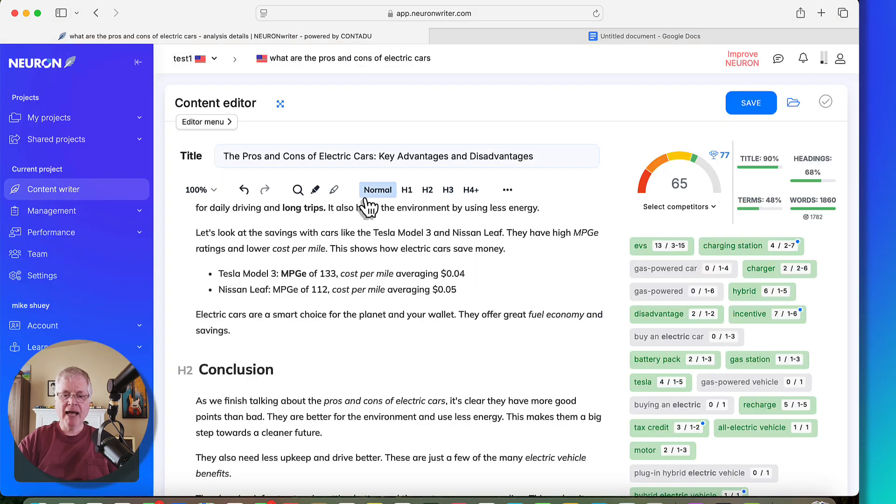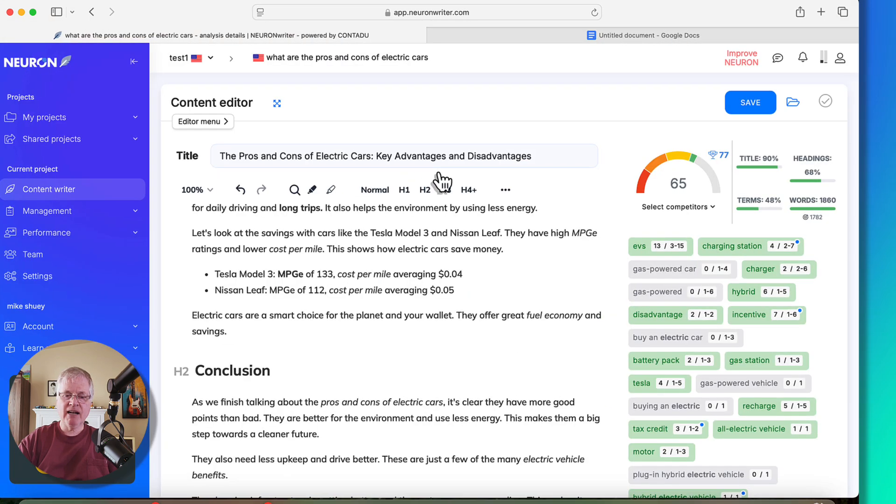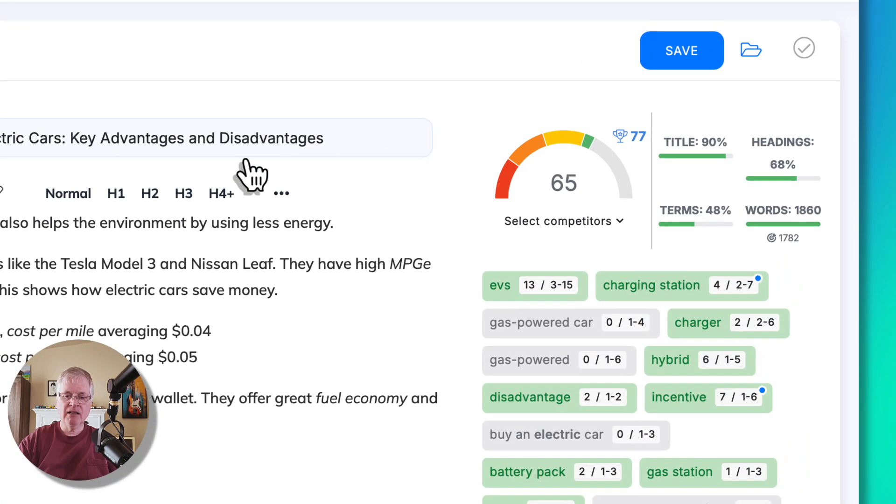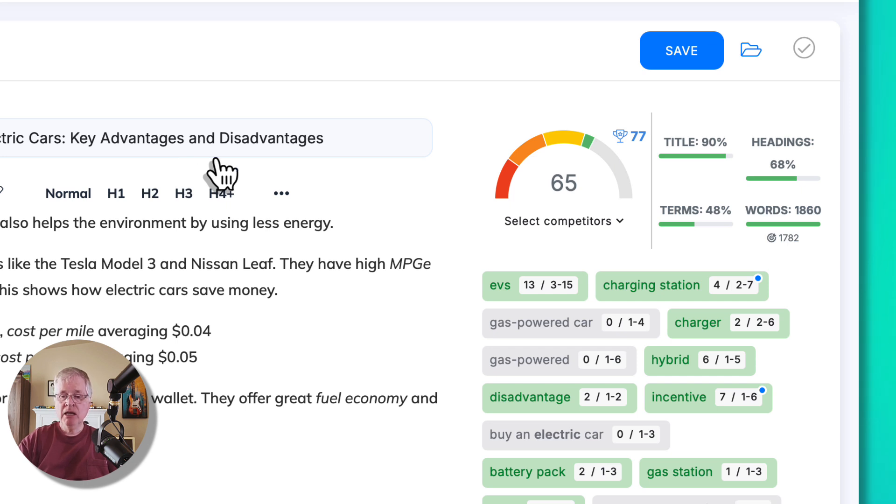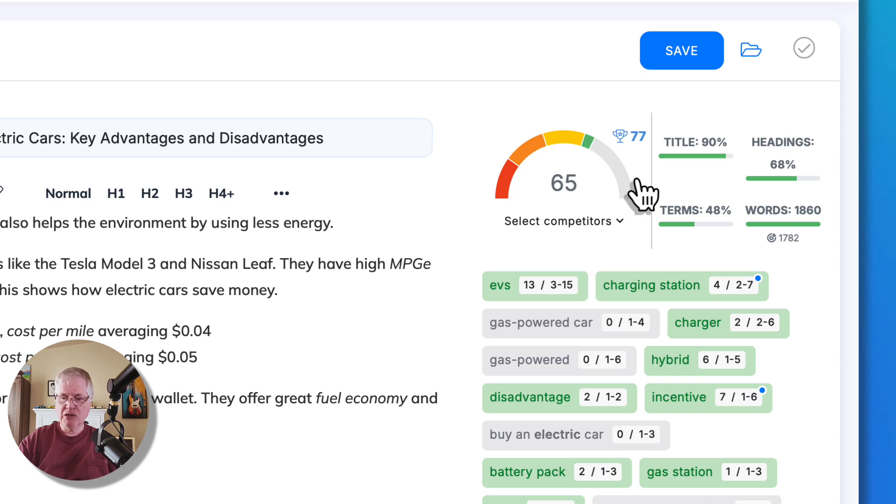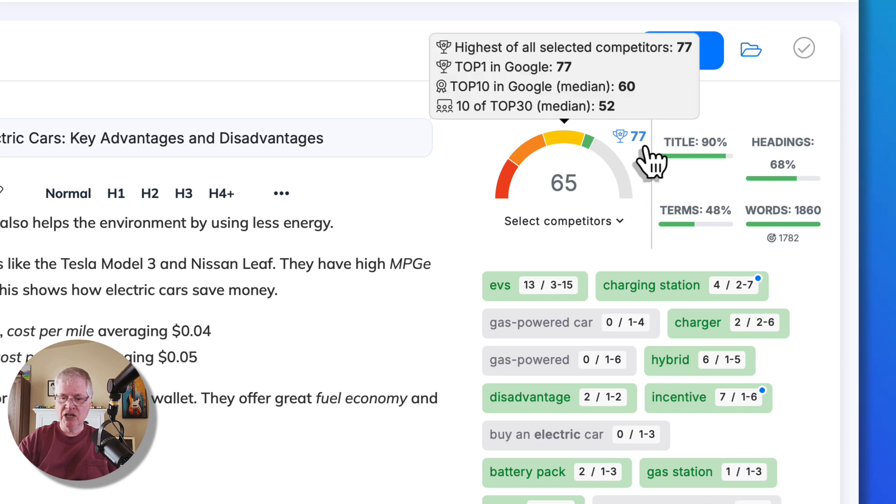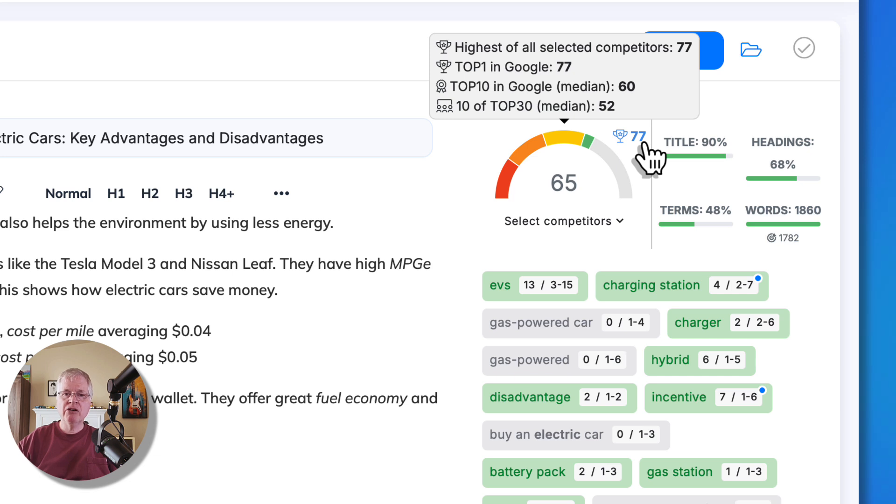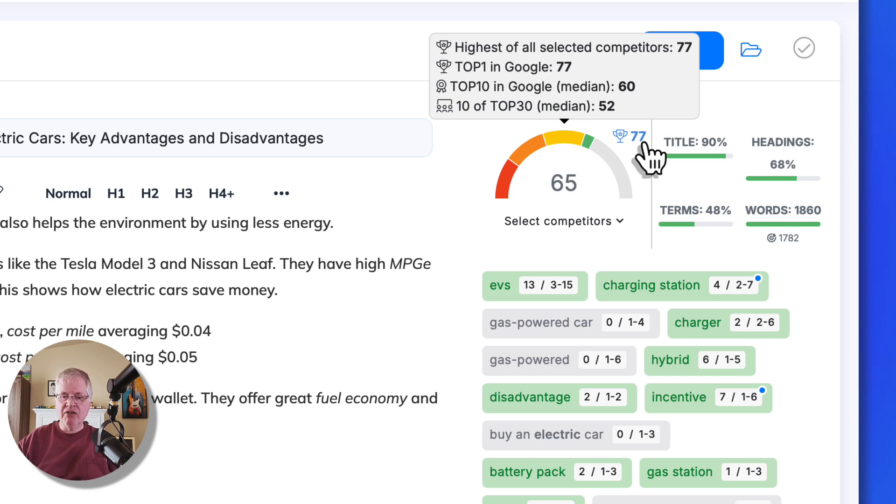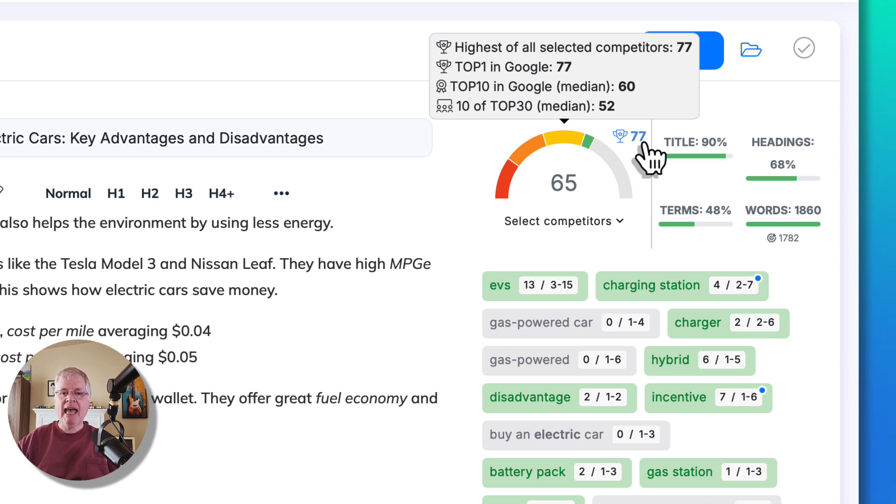Now by adding that title, the title is a big piece of on-page SEO. So it's boosted it to a 65. Now let's take a look at what the scoring is here. So 77. So the highest of all the selected competitors in your content query has an SEO optimization score of 77.